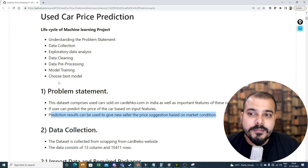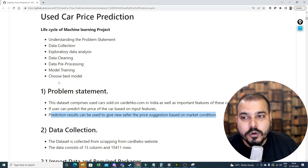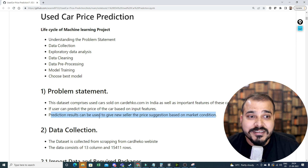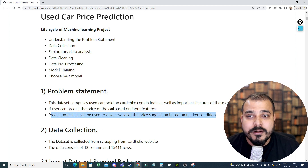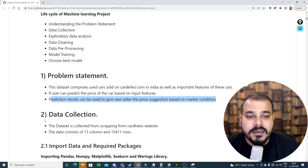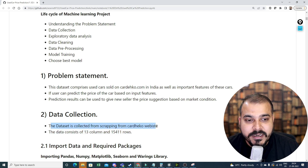In short, if a user wants to sell a car, the system should be able to suggest a price based on different market conditions and the input features of the car. The data was collected by scraping the cardekho website.